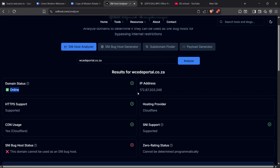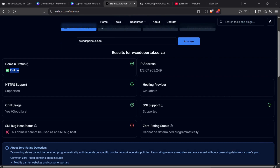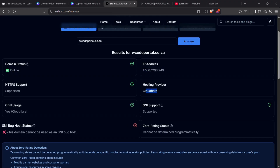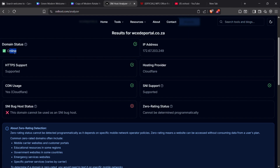You'll be able to see other details like the IP and where it's hosted. If you scroll down, it will even tell you whether it's likely an SNI or not. If it says it's not likely an SNI but it's online, don't worry — it might still work. Some SNIs are hosted on a different server, so they might not appear as typical SNIs on the analyzer, but they can still be valid.